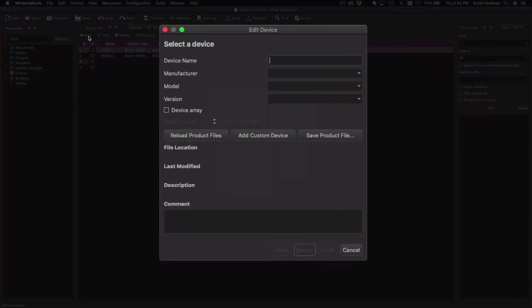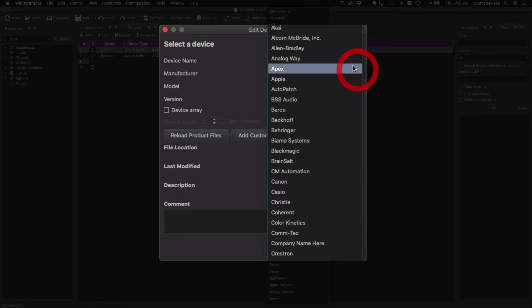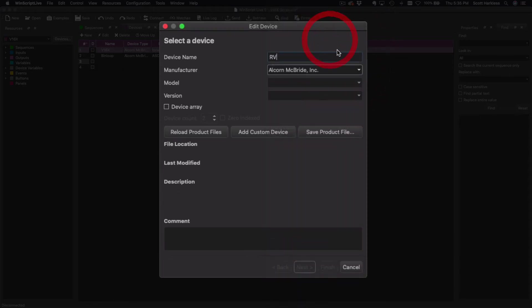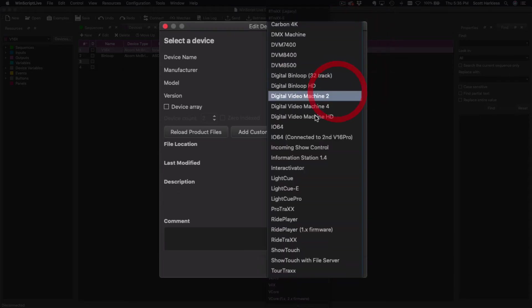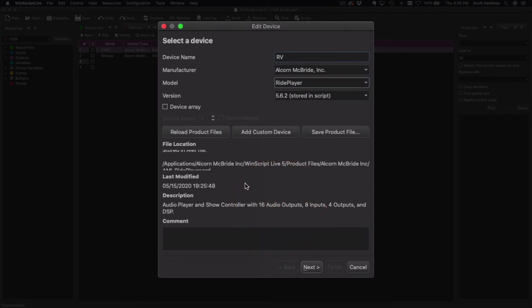So we're going to come here and hit New to create a new device. I strongly recommend you name the device the same thing as we name it down on the ride player side. We'll see why that's convenient here in a little bit. So now Alcorn Ride Player, and very important: we need to click this little box here for Device Array.